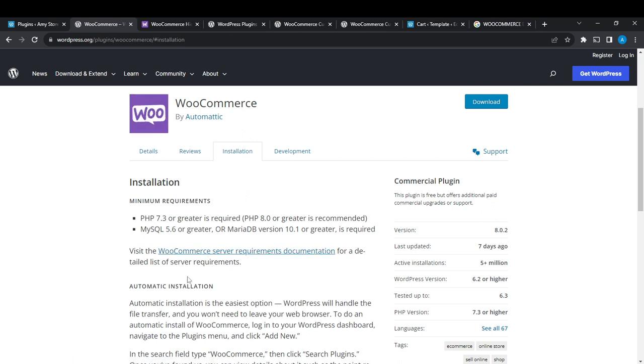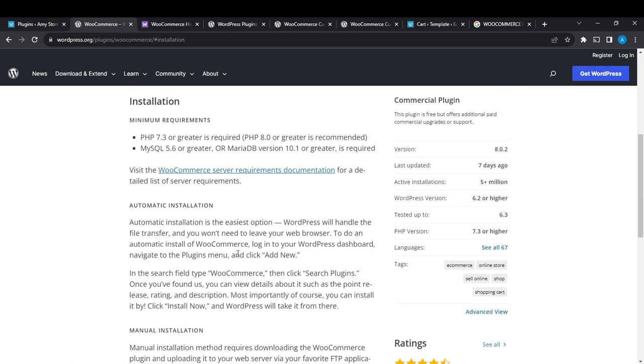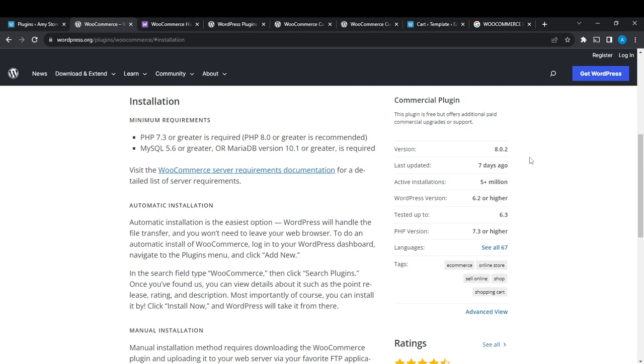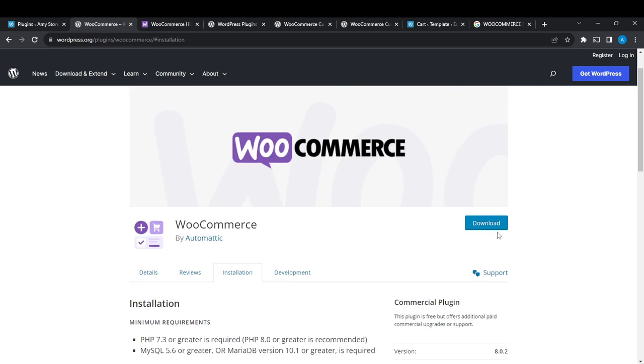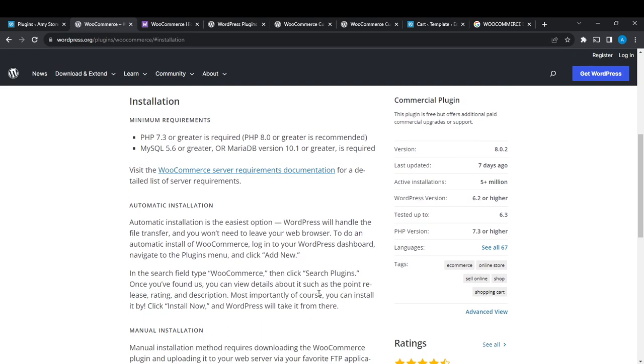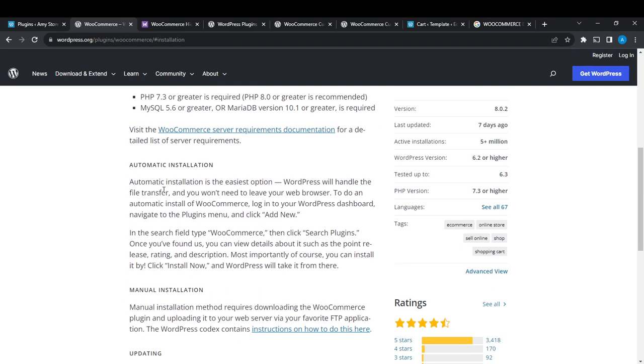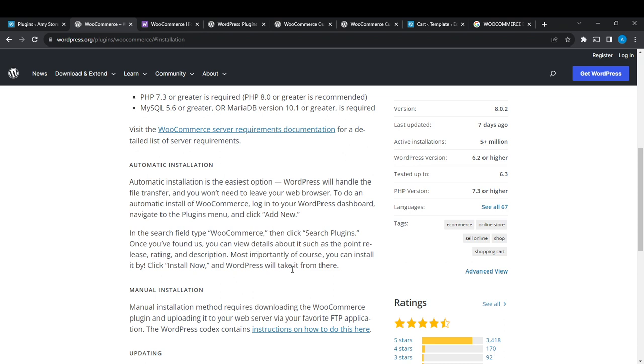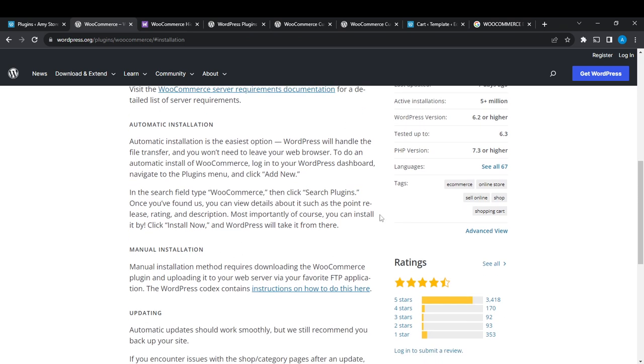All you need to do right here is click on this download button and download it. But let's read the installation options. Like it says, automatic installation is the easiest option. WordPress will handle the file transfer and you don't have to leave your web browser. To do an automatic install of WooCommerce, log into your WordPress dashboard, navigate to the Plugins menu and click Add New. In the search field type WooCommerce, then click Search Plugins.